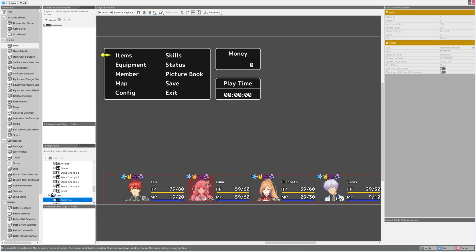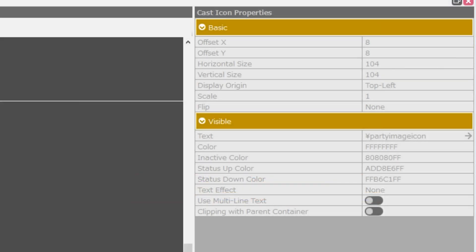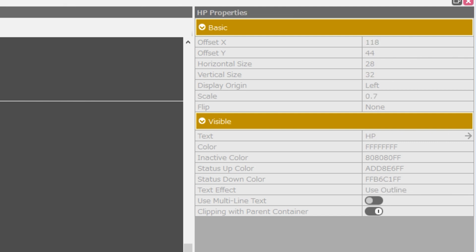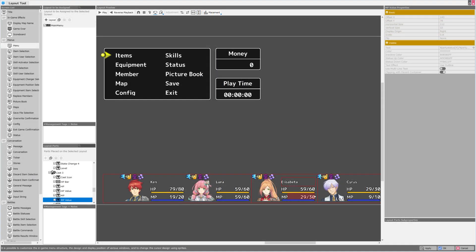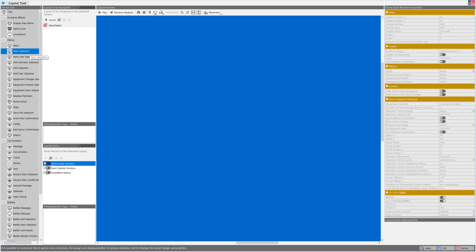We can click on the individual portraits and see that they are linked themselves to various variables. This one, for example, is linked to party image icon. This one is party image icon 0. Party condition icon 0, 1, 2, and 3. HP, max HP, MP, and their values, the characters names, and so on. The implication is absolutely full featured menu customization.